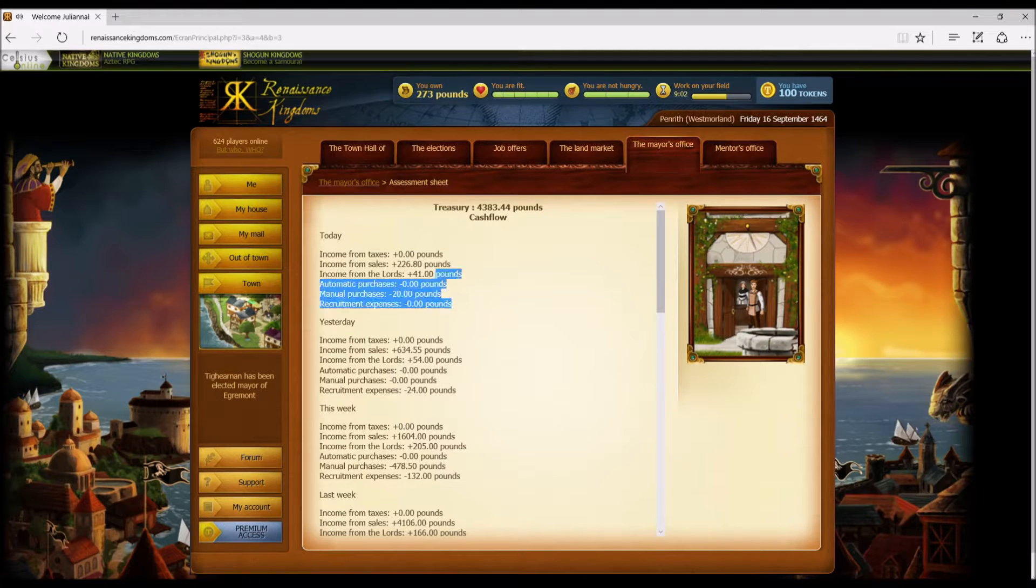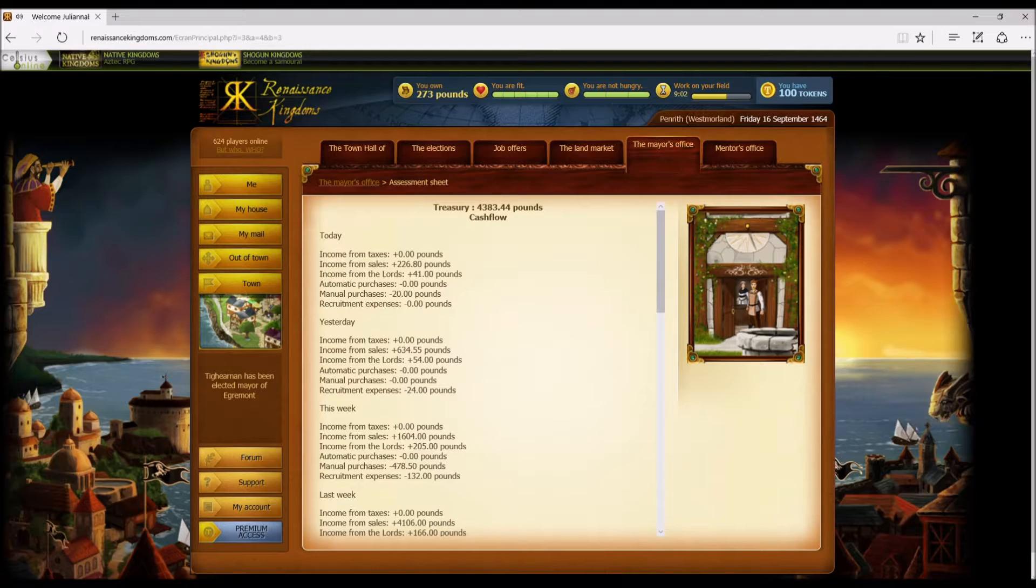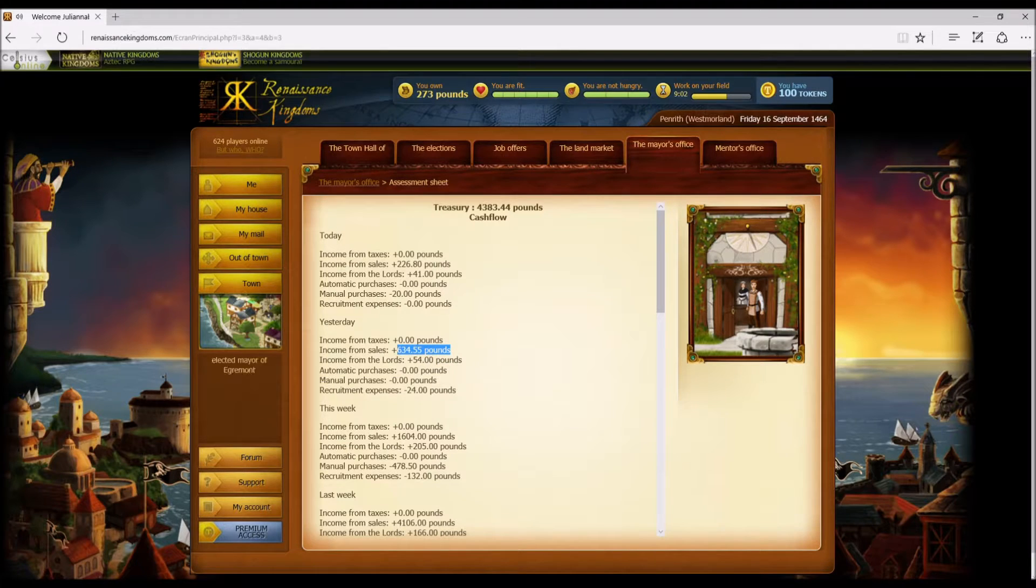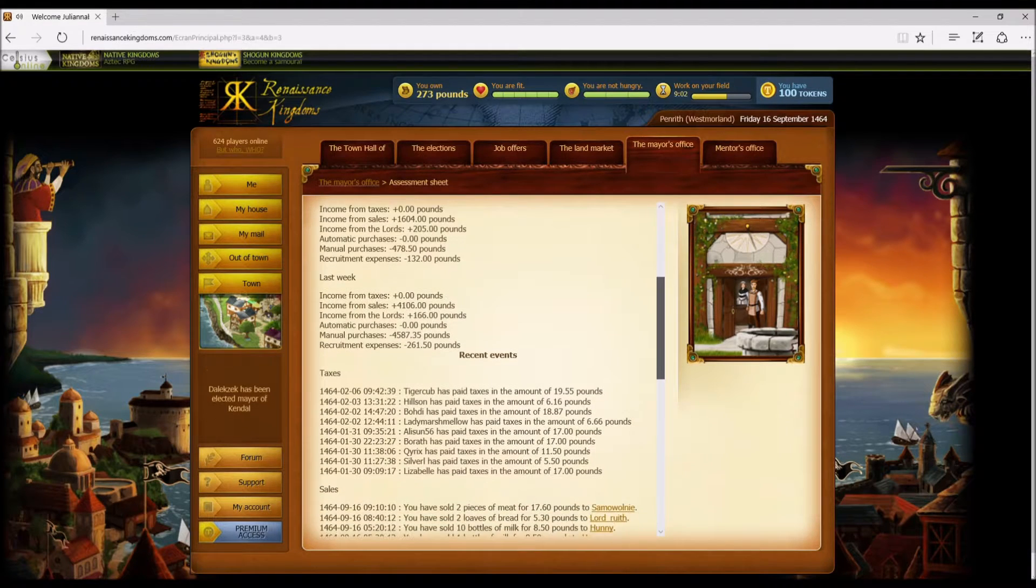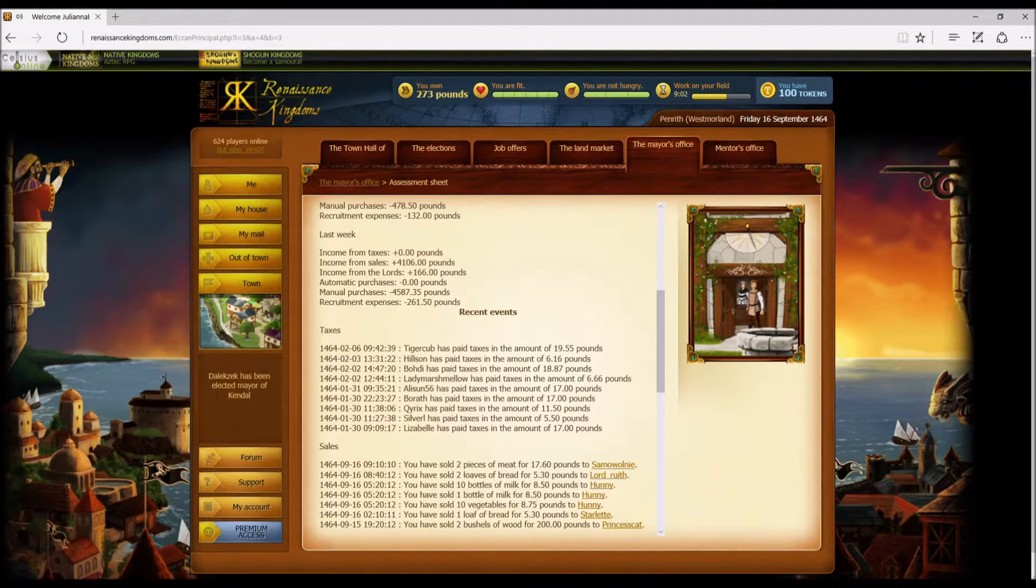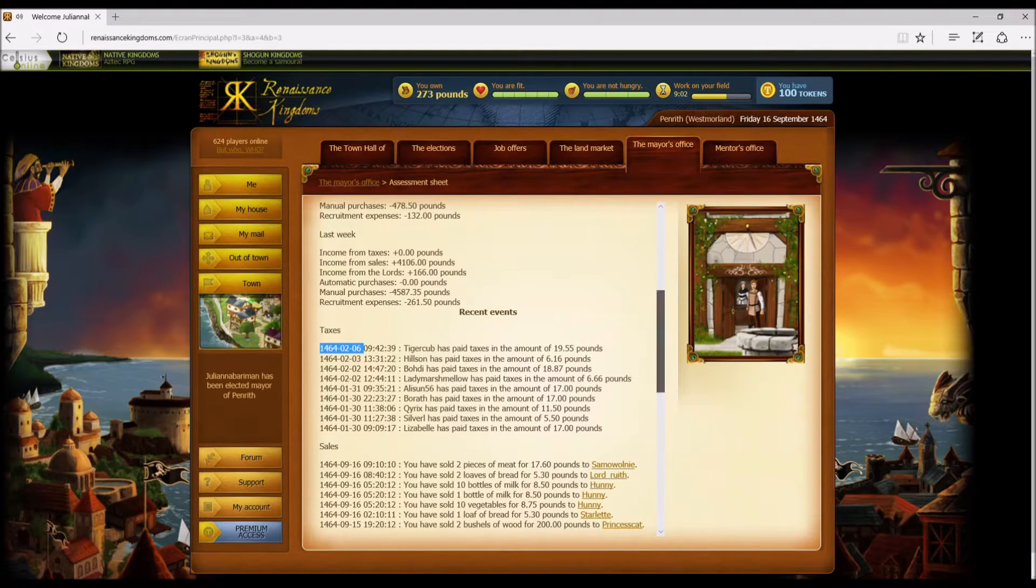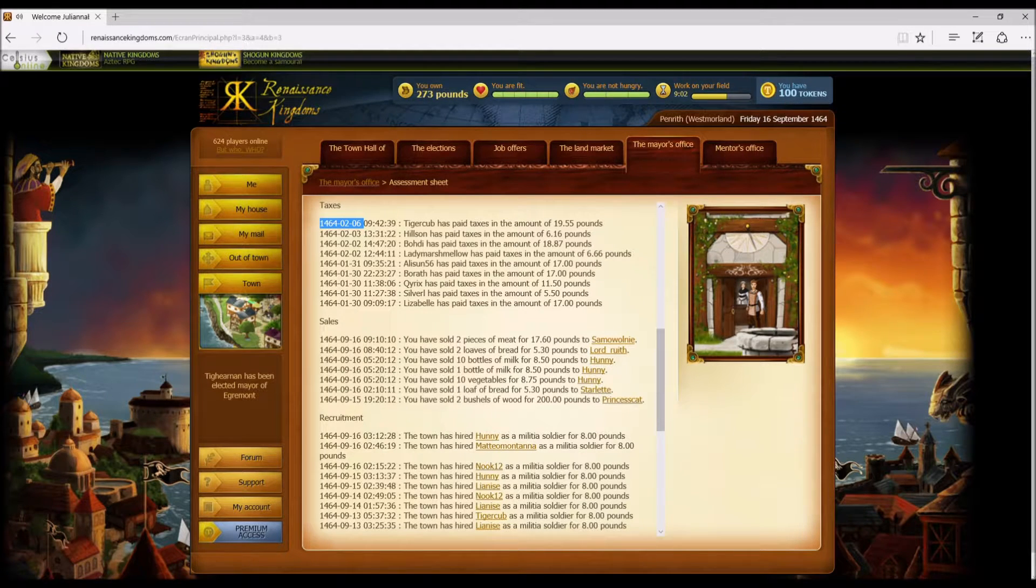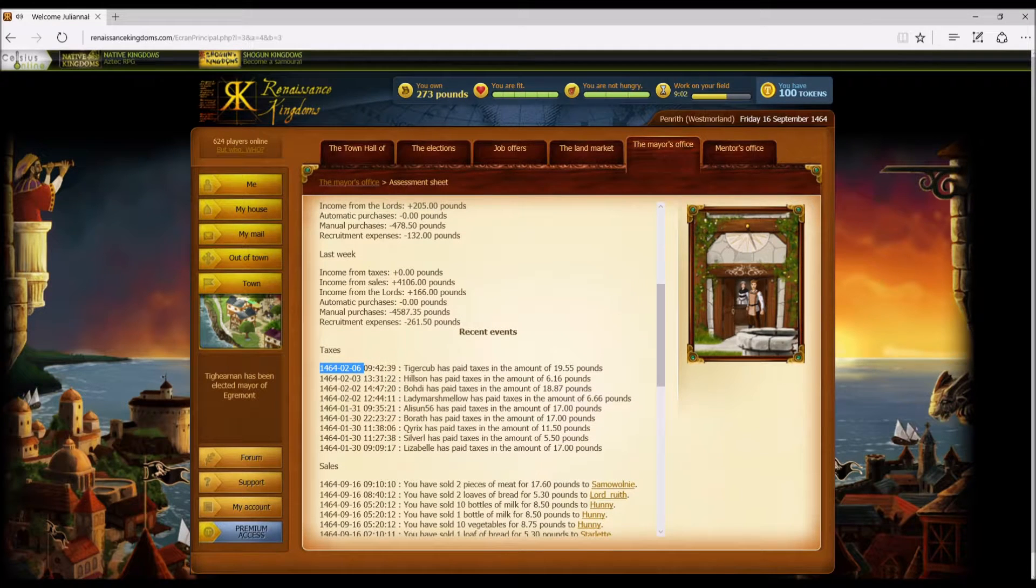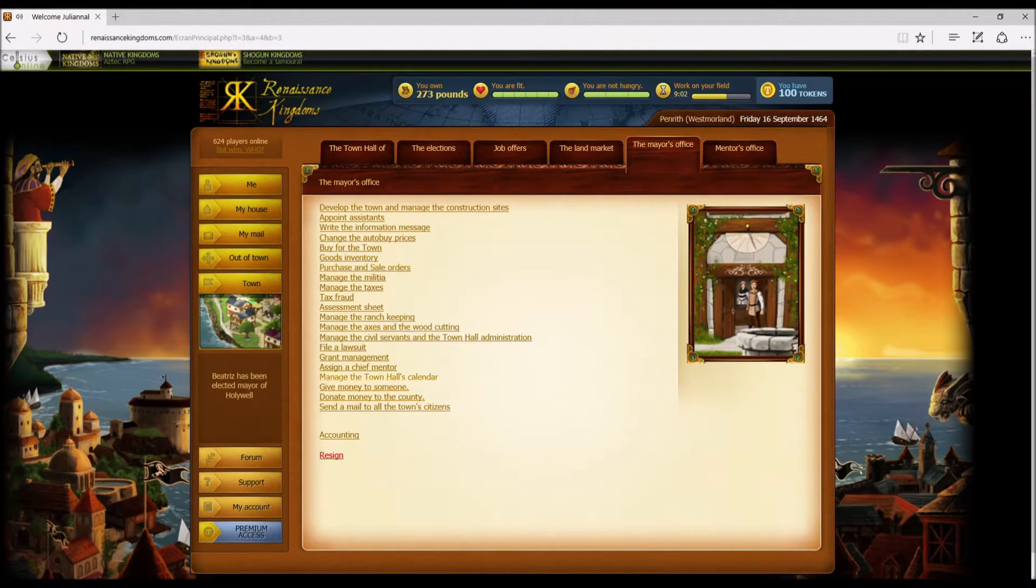It does count one communication point and you can only do one every seven days. You cannot spam your populace very much, which is a good thing. Now getting over here, this is something that I usually check daily: the assessment sheet. This lets you know when people have bought stuff. If you scroll down, let you know how much you have up here.